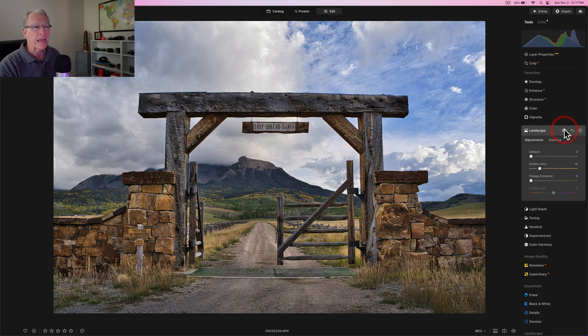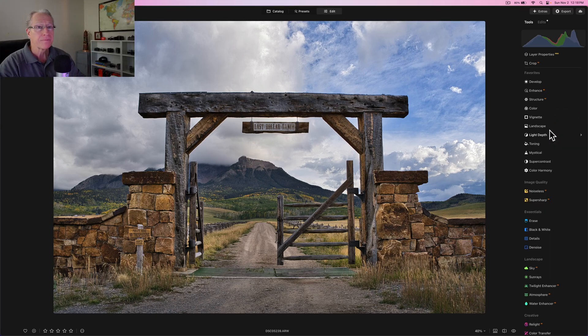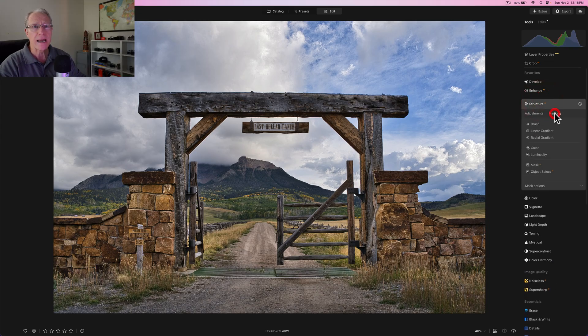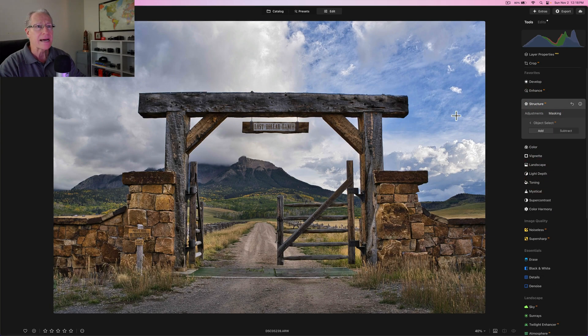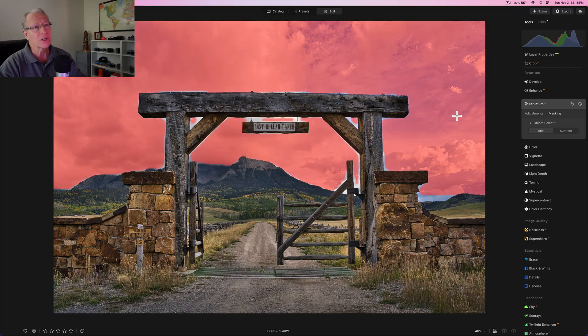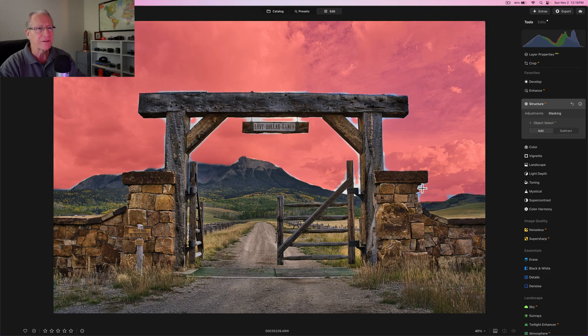And so all I've done is create a little bit warmer tones in those areas, the fence posts, the wall, all that. So before and after now, a couple more things I want to do. Structure AI again, object mask.